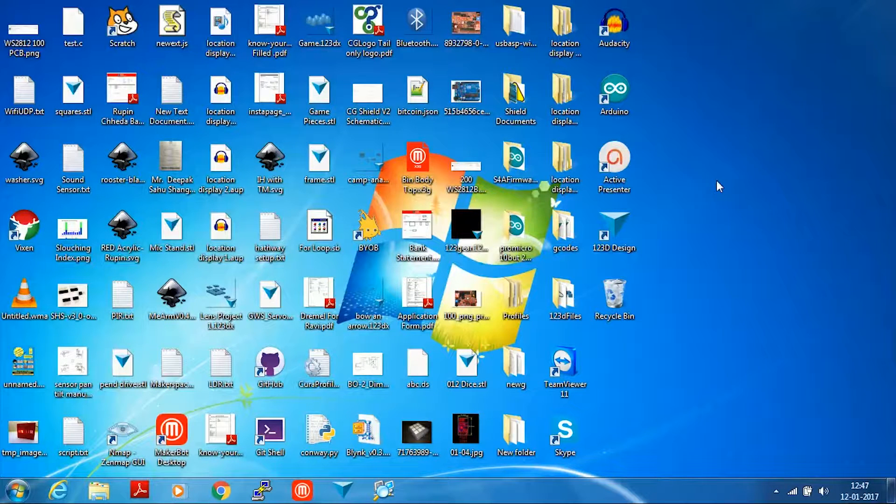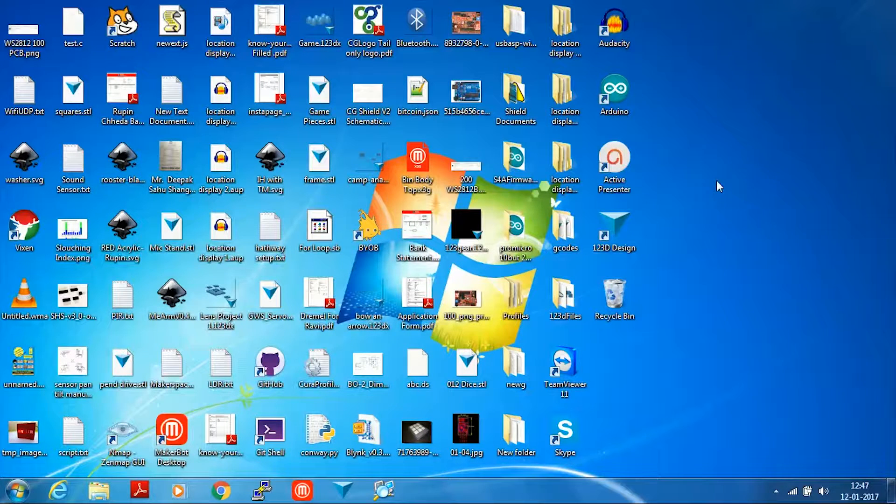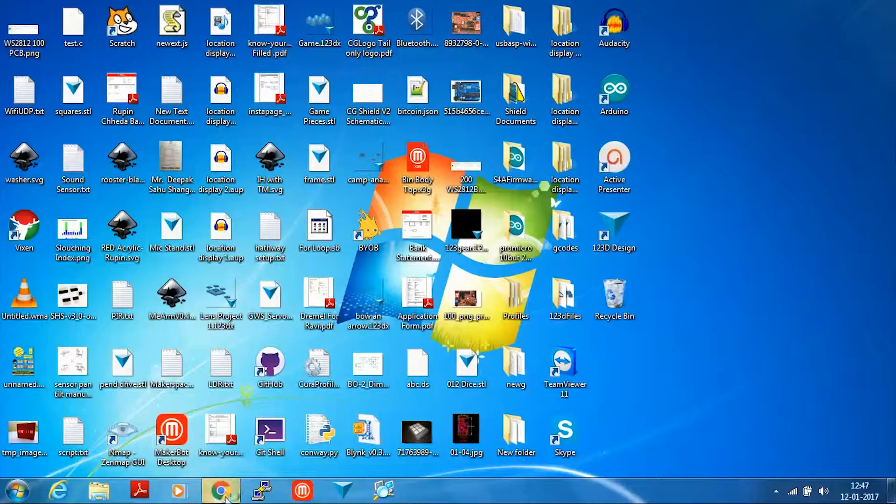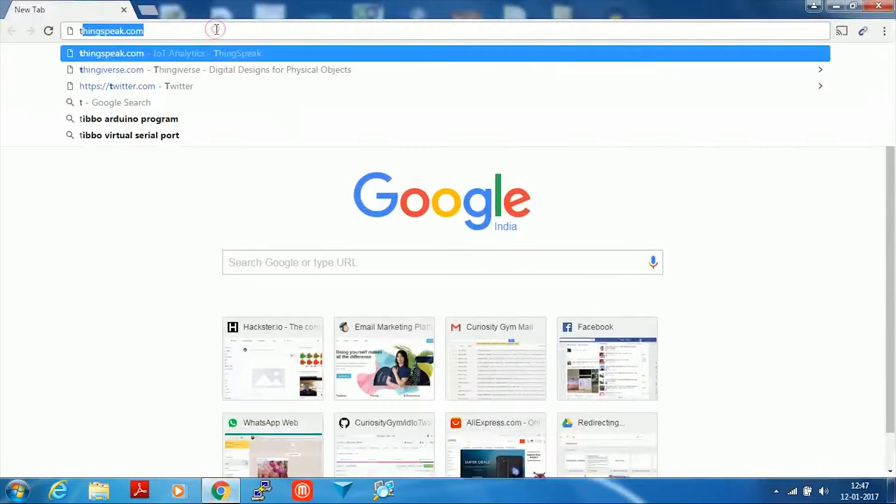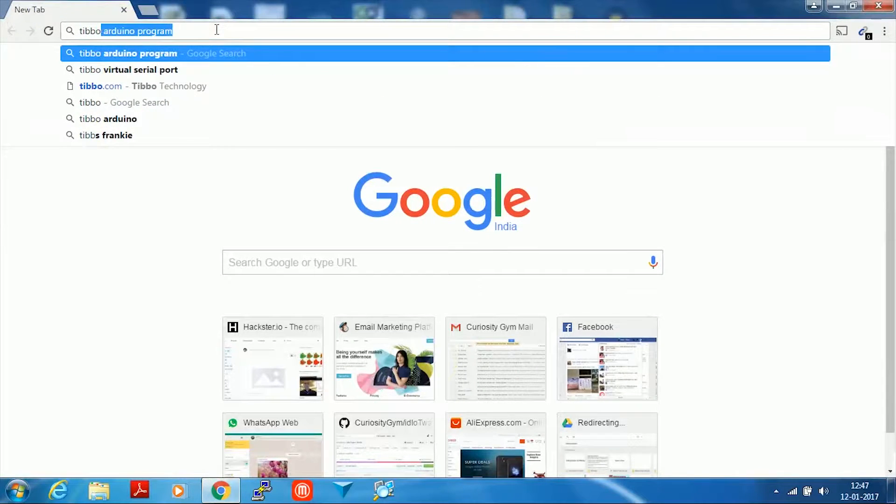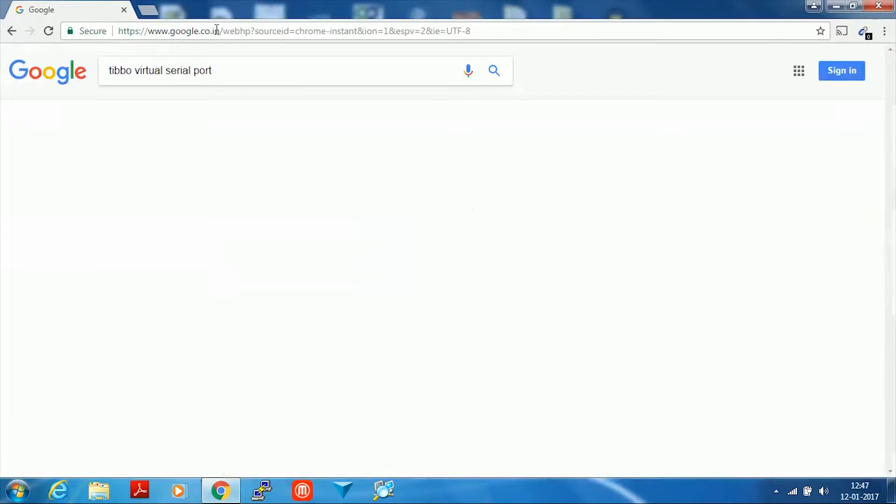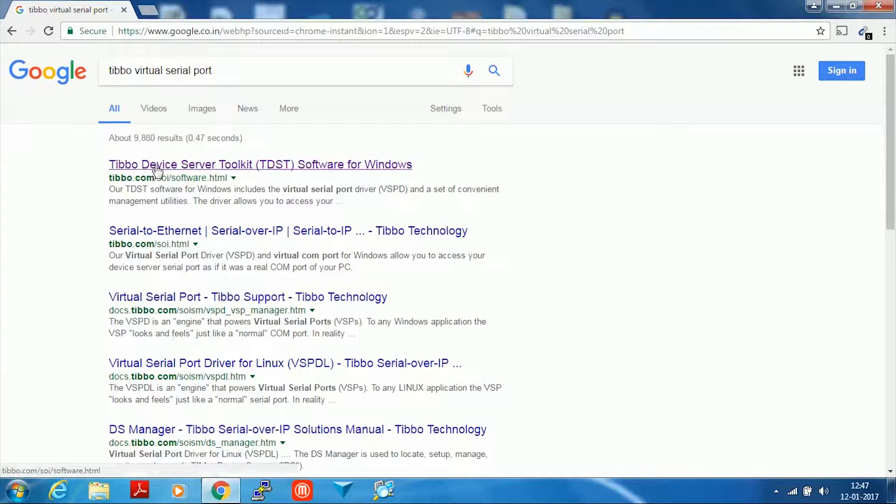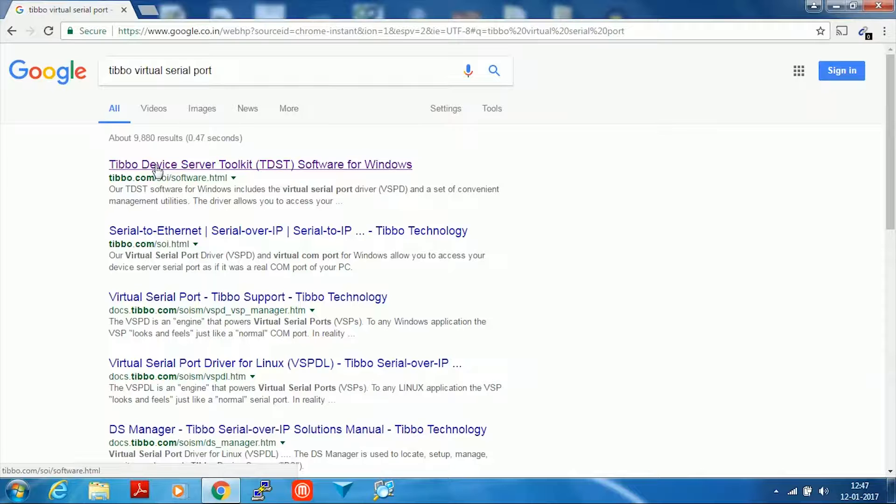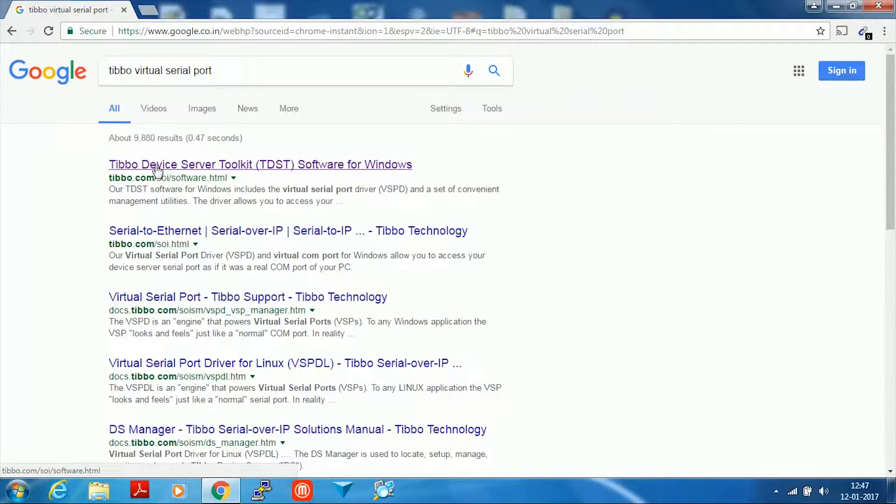The first thing we need to do is download software called Tebow VSP. You can google Tebow virtual serial port and the first link that comes up is the Tebow device server toolkit. This is the software that we have to install. I have already downloaded this software on my laptop.